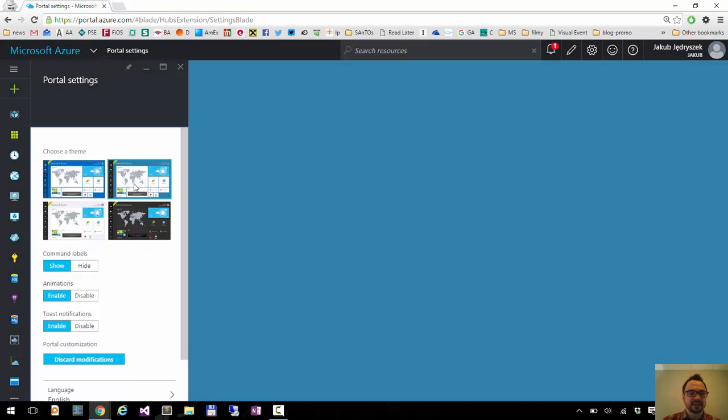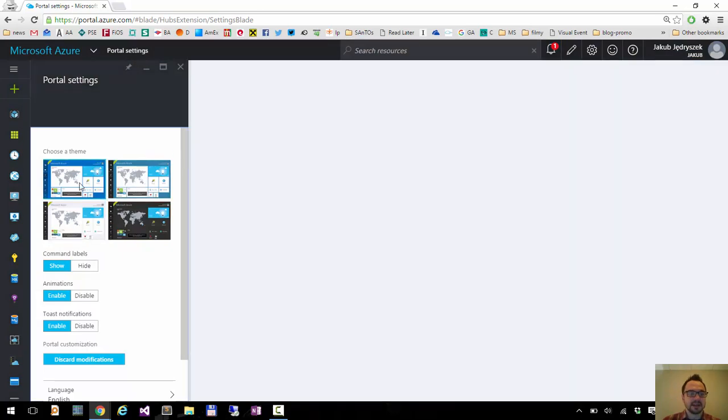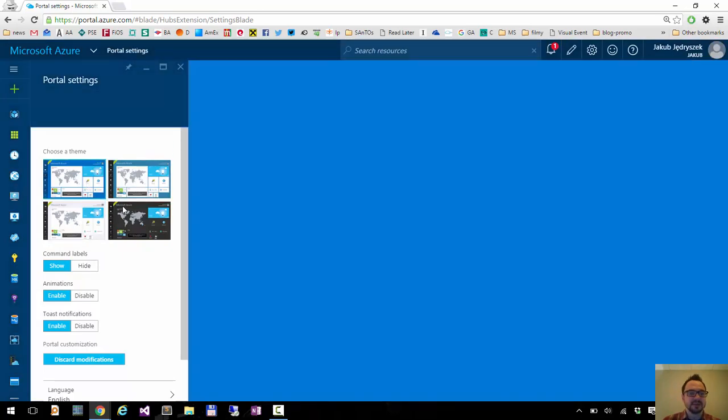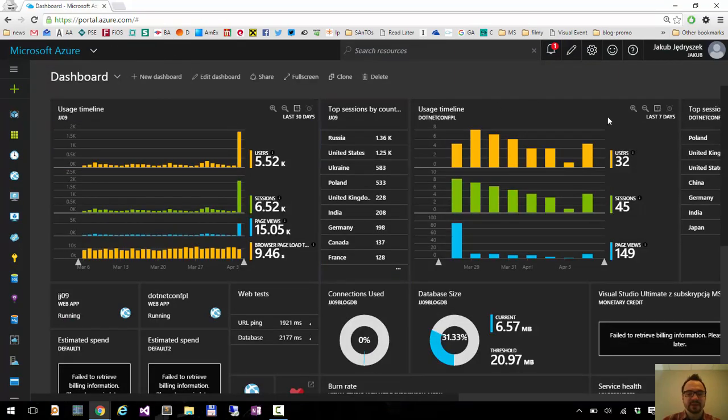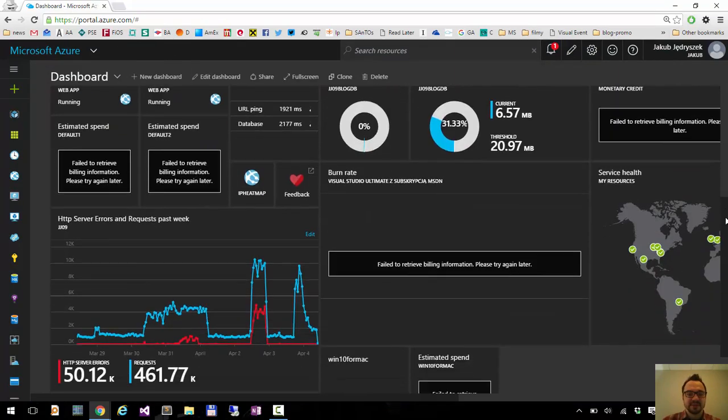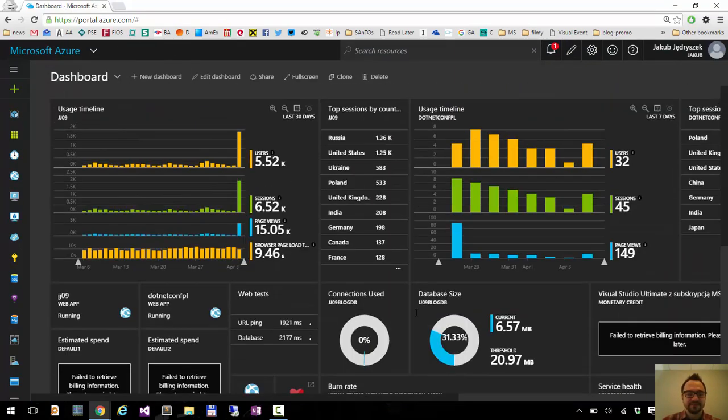I can choose dark, dark blue, light, or default blue. I'll set it to dark because that's my favorite, and I can have my dashboard in a dark theme.